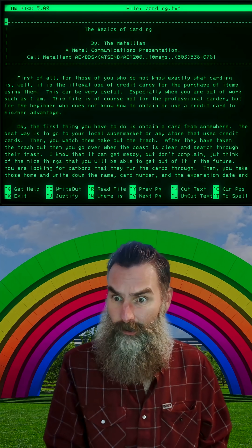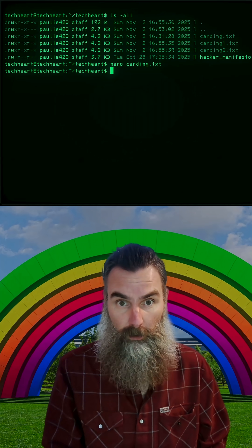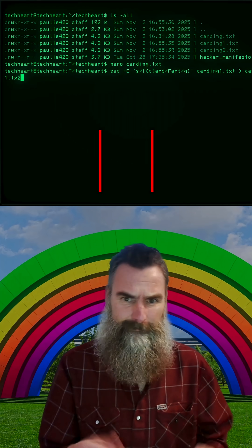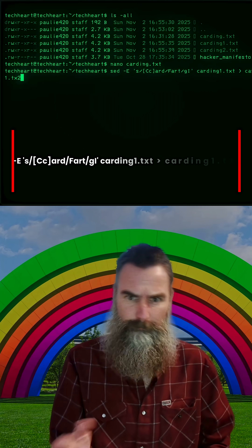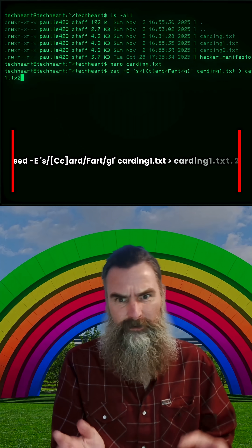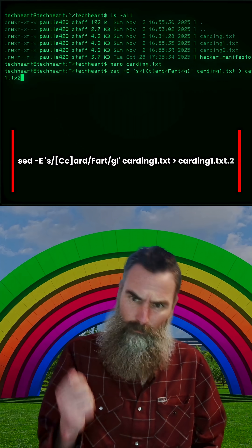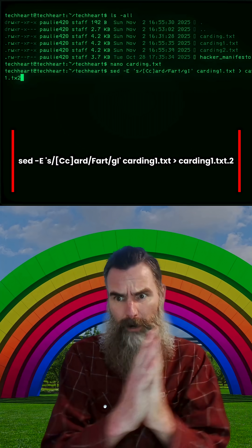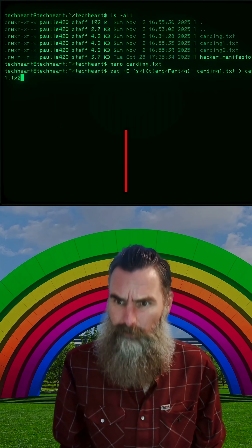What if we wanted to change carding to farting? Well, we could use SED for that. SED dash capital E quote s slash bracket cc bracket ard slash fart slash gi quote carding1.txt, and pipe that into carding1.txt2.